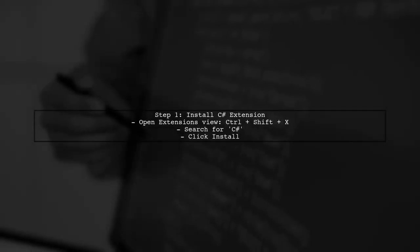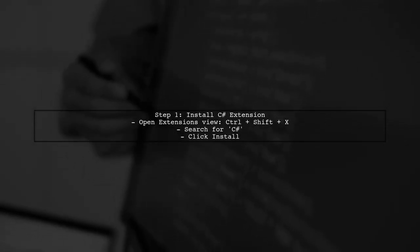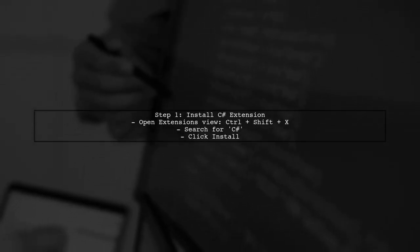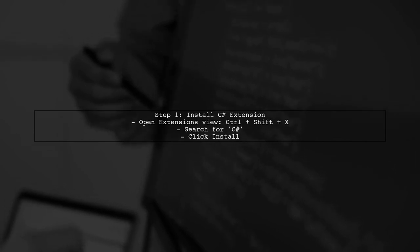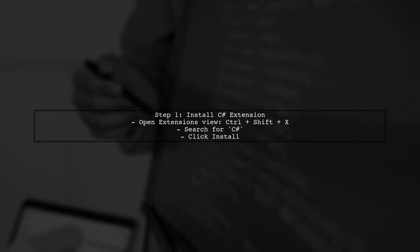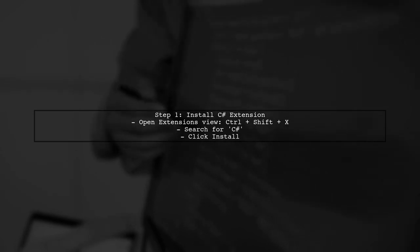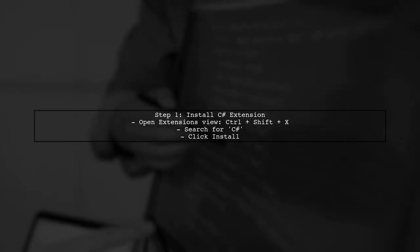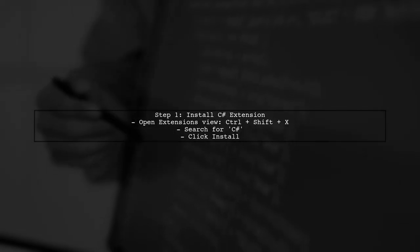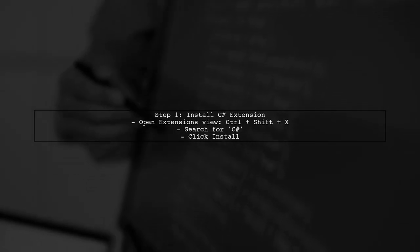To install the extension, open the extensions view by clicking on the extensions icon in the activity bar or pressing Control-Shift-X. Then search for C Sharp and click Install.